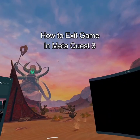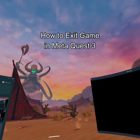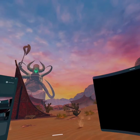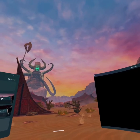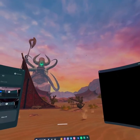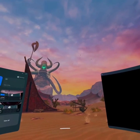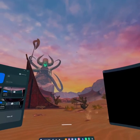Hello guys, welcome back to our channel Gaming Basics. In today's video, I will be teaching you guys how to exit a game on your Meta OS 3.